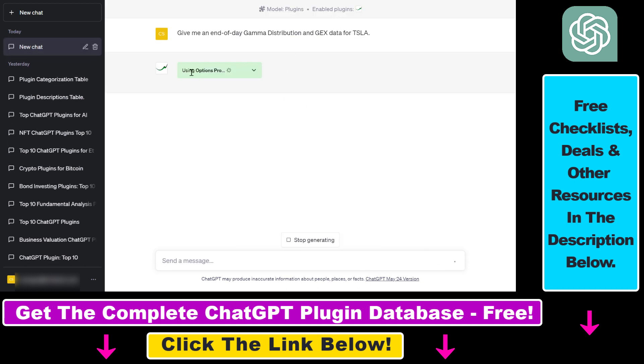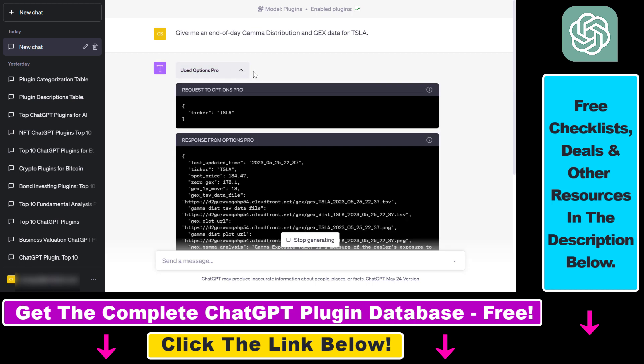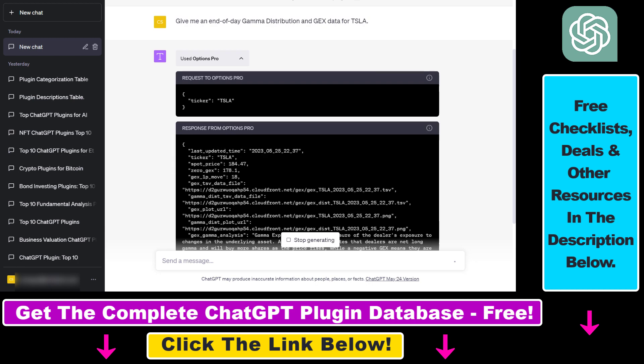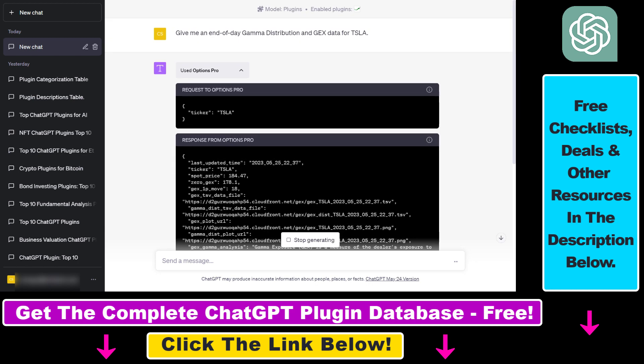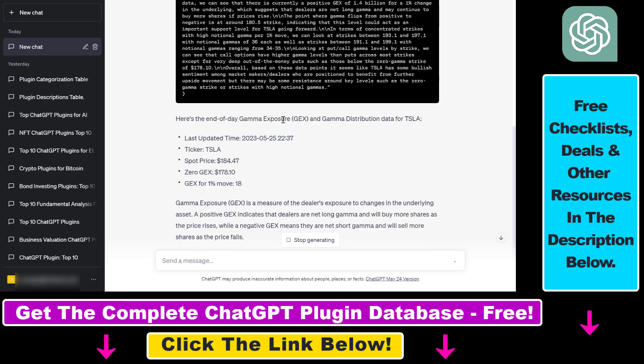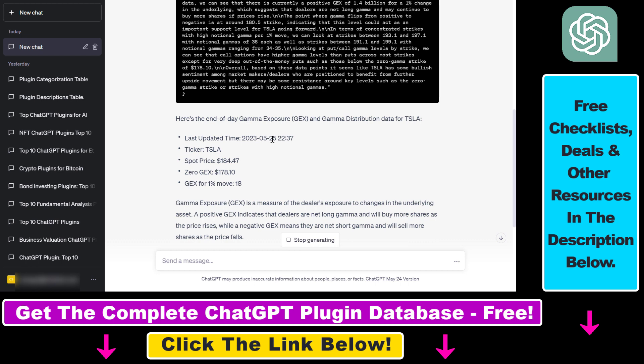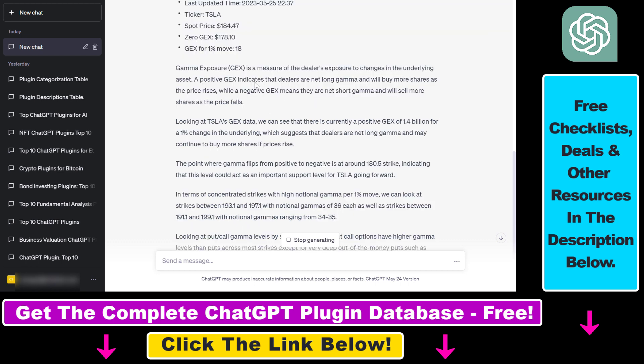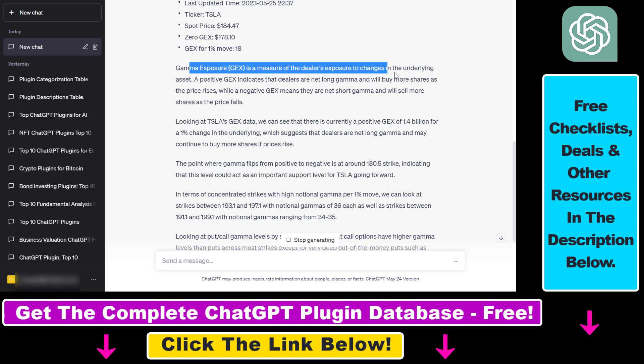As you can see, the plugin has been activated because we can see this green cell, and we can see that it uses the ticker TSLA. Now we will get some end-of-day gamma exposure, which is this GEX thing, and gamma distribution data for Tesla. We can see the last updated time, which is basically yesterday. We also get some explanation here. Gamma exposure is a measure of the dealer's exposure to changes in the underlying asset.